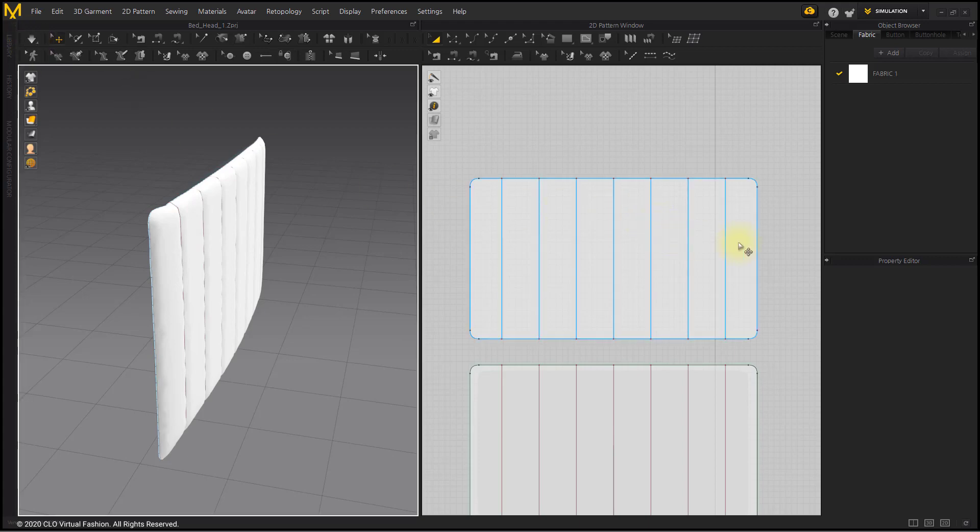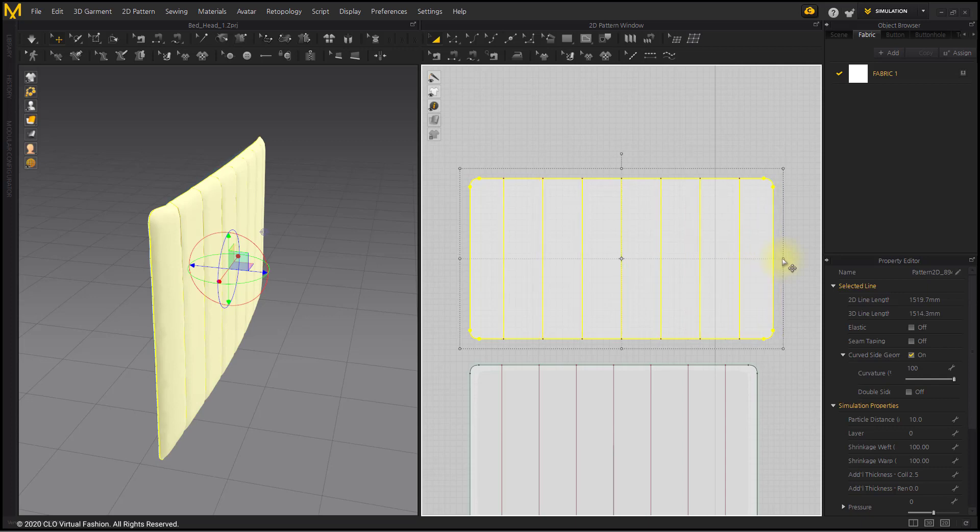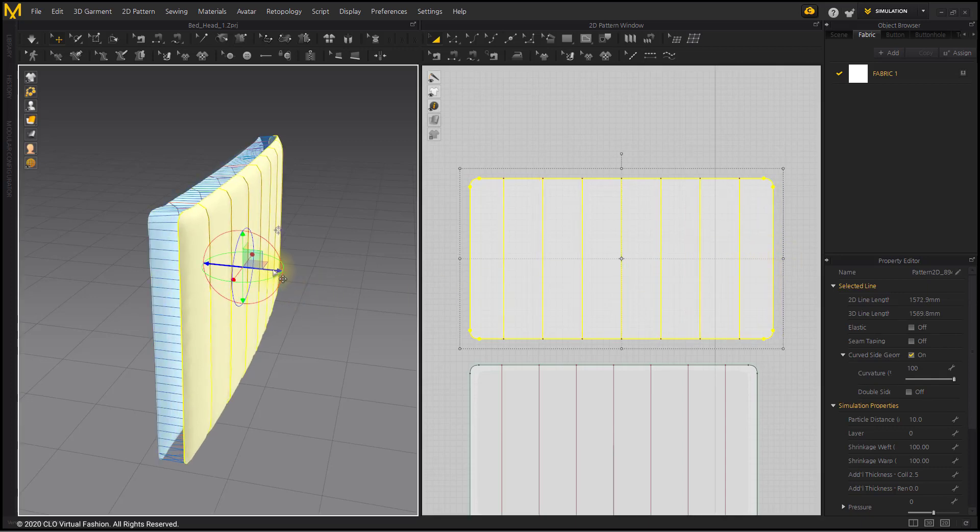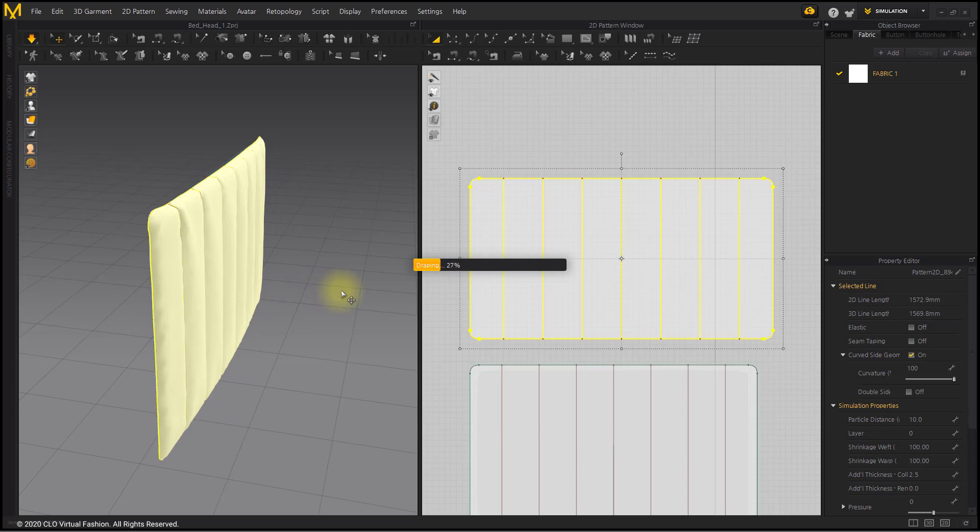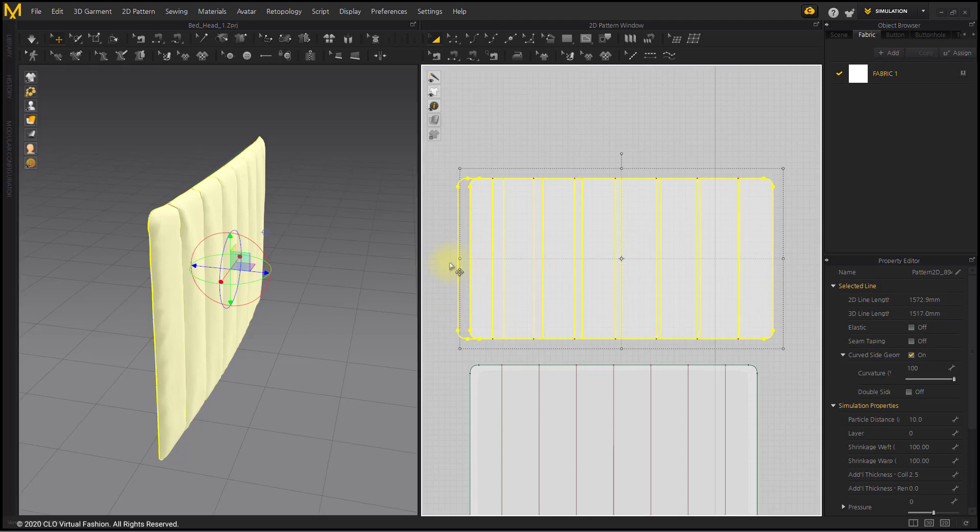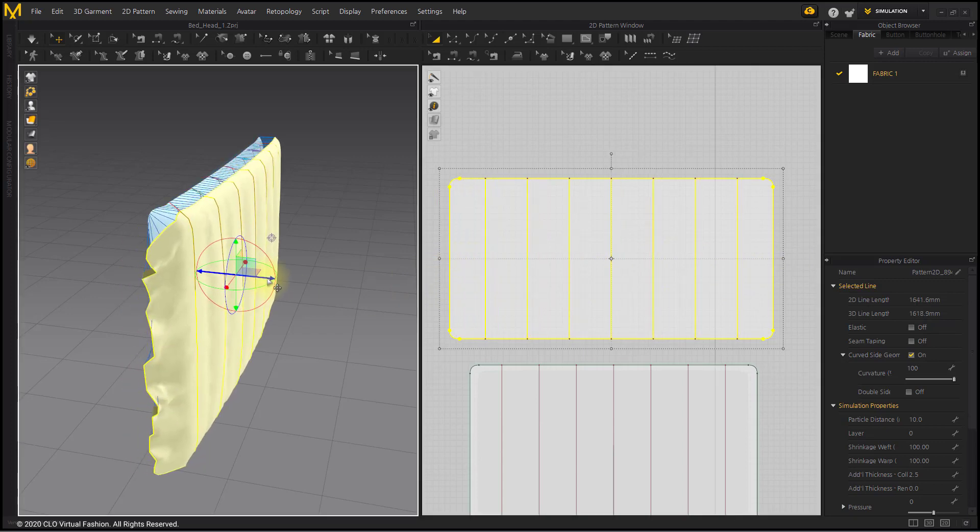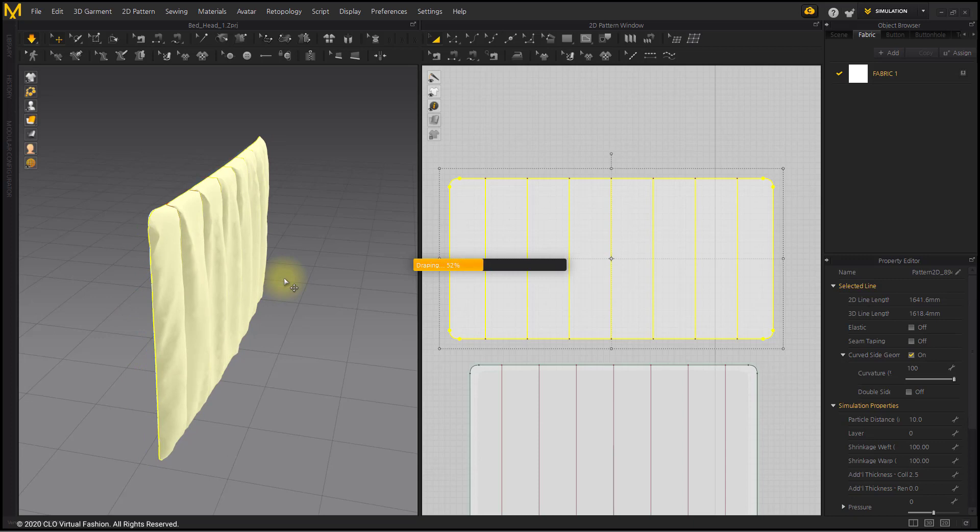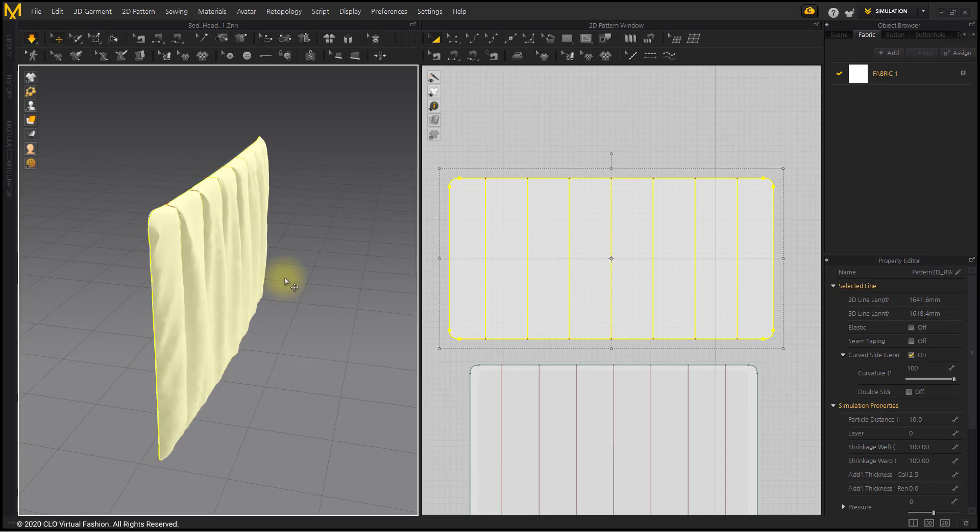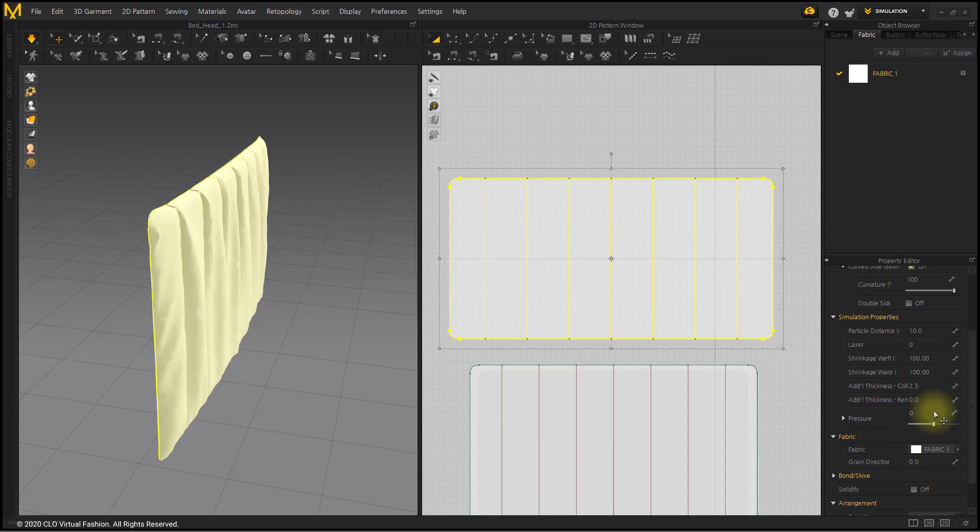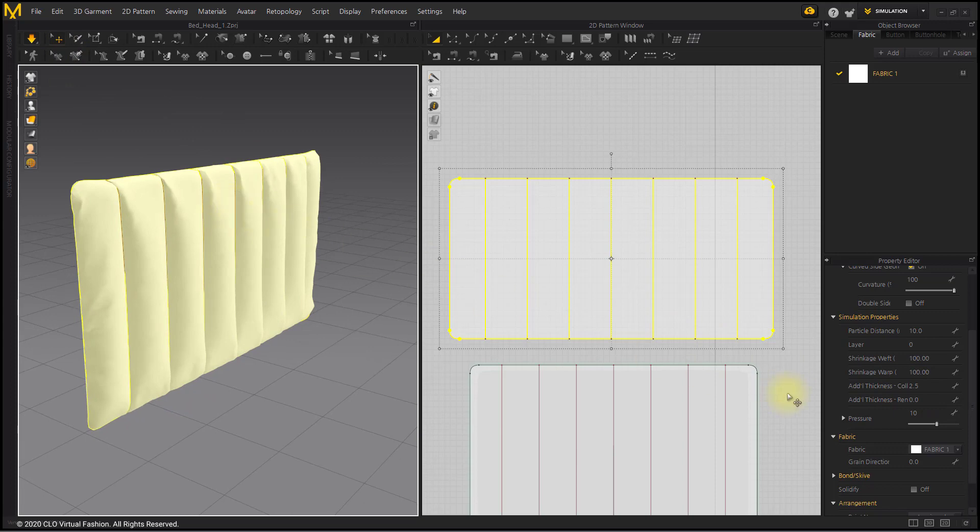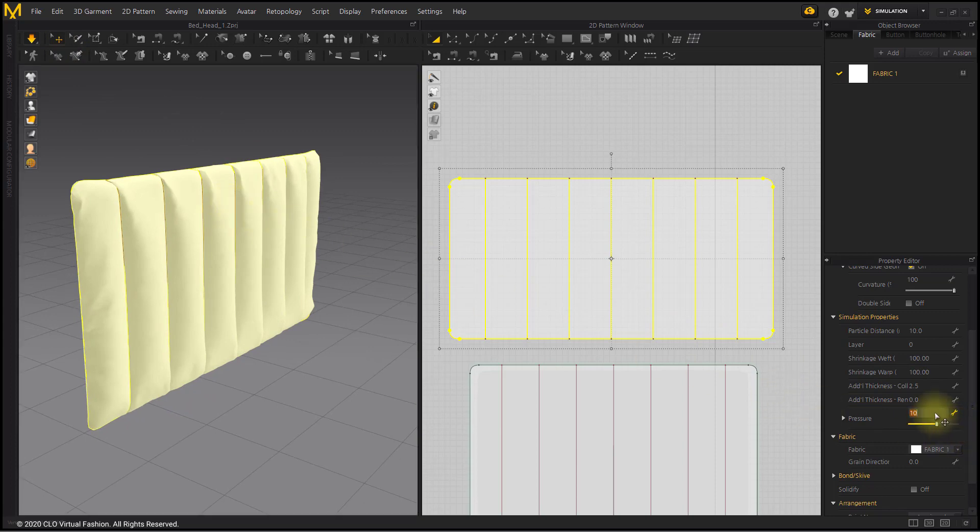For vertical padding, stretch the pattern in the horizontal direction to give a margin. Increase the pressure value to 10 in order to make it protrude convexly. Since it didn't pop up much, increase the pressure to 50.